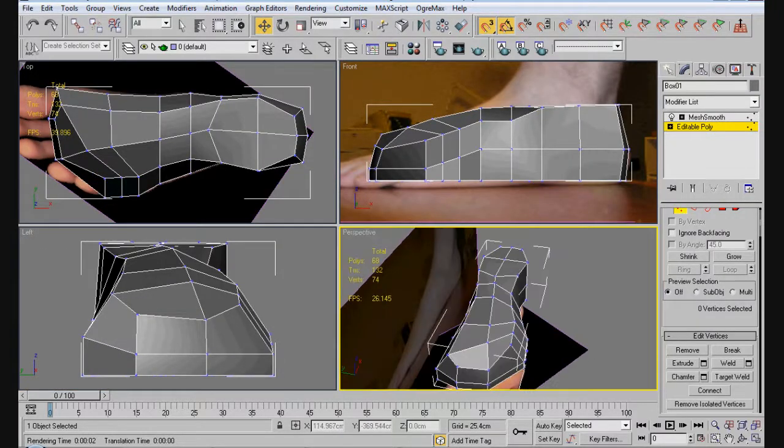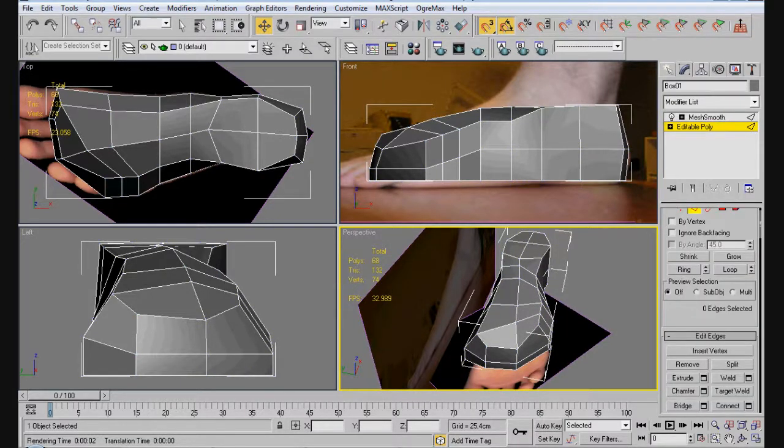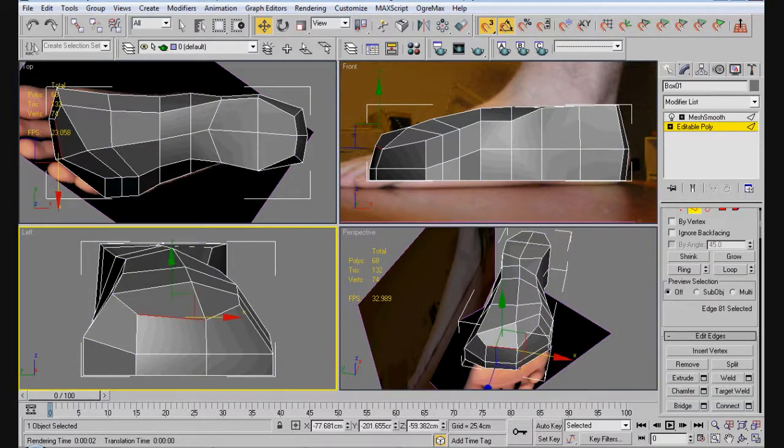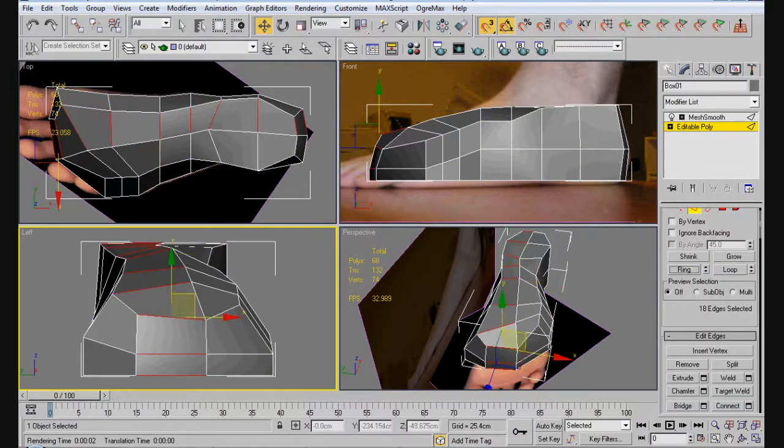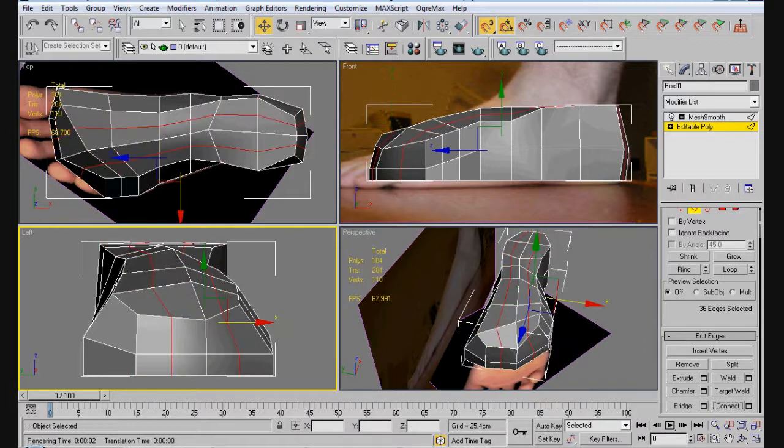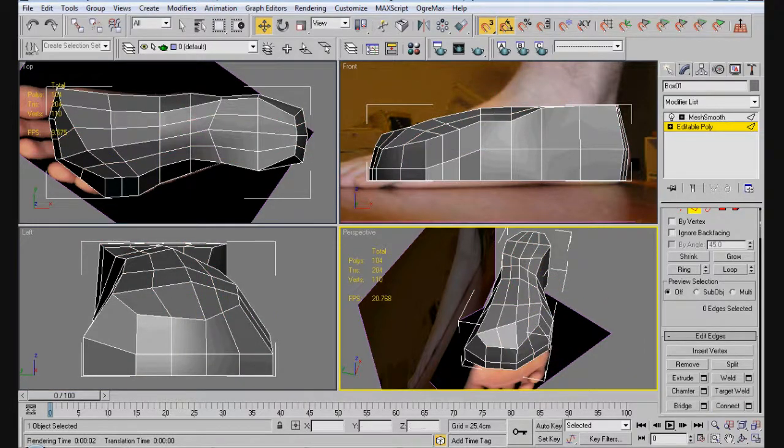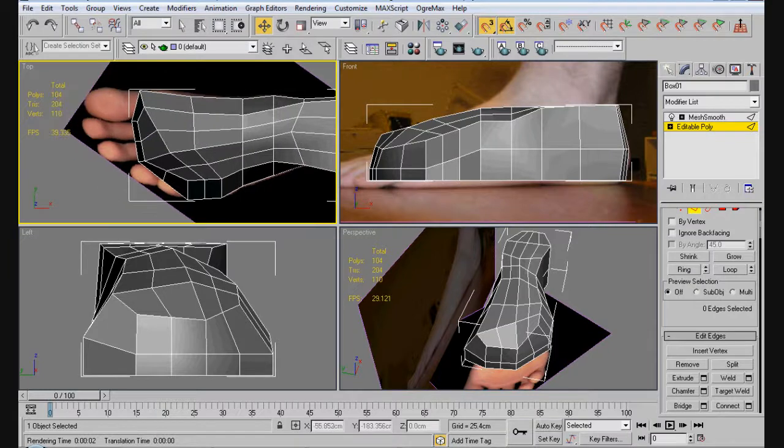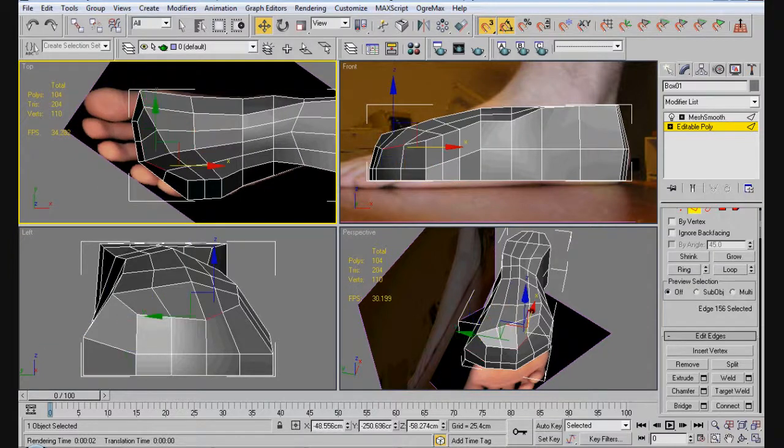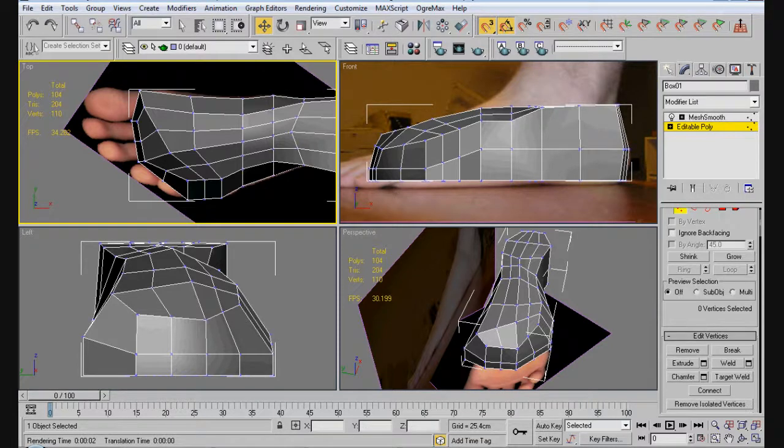So now what we need to do is we need to do two connects here. So ring that and ring that, and ring that, connect. So now we have, we should have five toes: one, two, three, four, five. Okay. And now we're just going to make sure we have them where we want them.